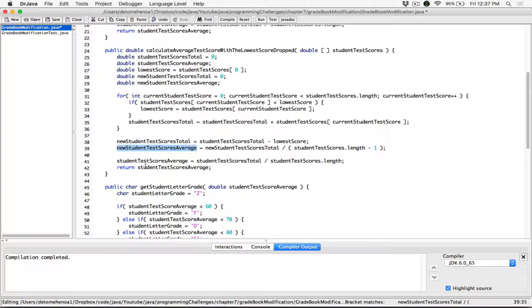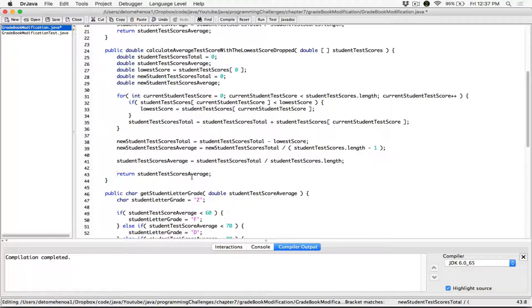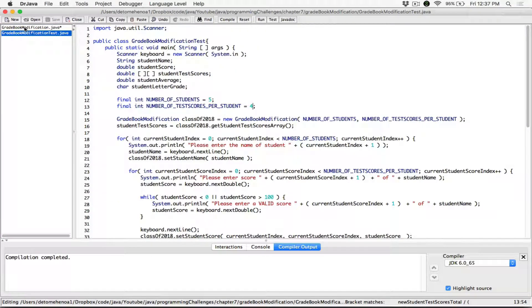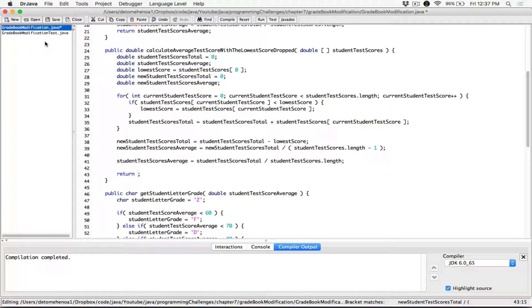Previously we were returning the student's test scores without any lower score drop. This time around, we want to return the new test score average so we can use that information to get a new letter grade. But let's go a step further, because in our main method — the program that's going to test the class — I also want you to have access to the lowest score, so we can display it to the user: your lowest score was this, and when you recalculate you get this average and this letter grade.